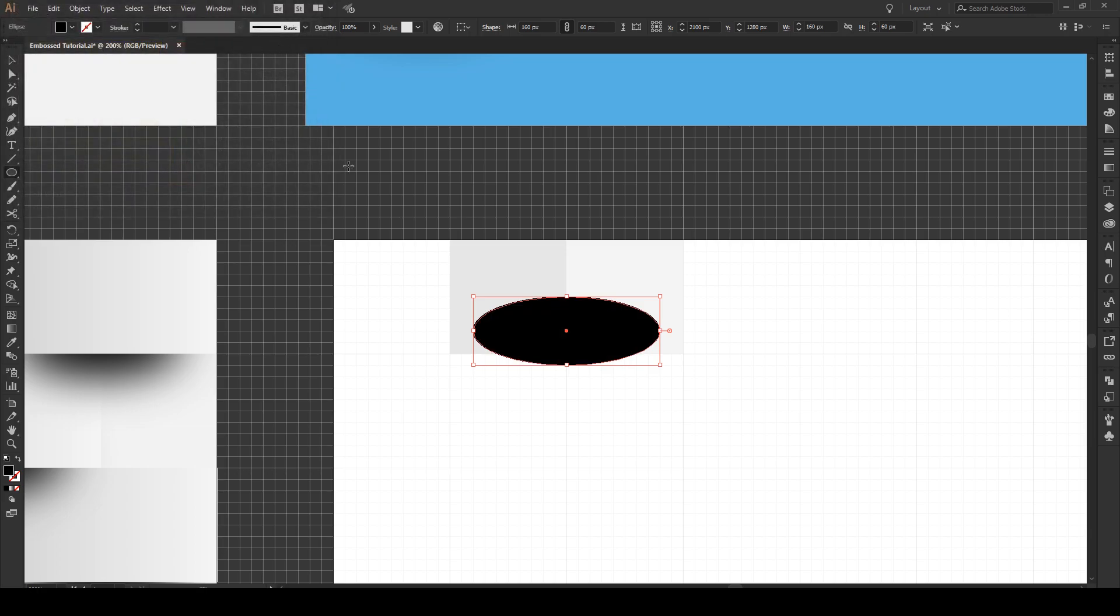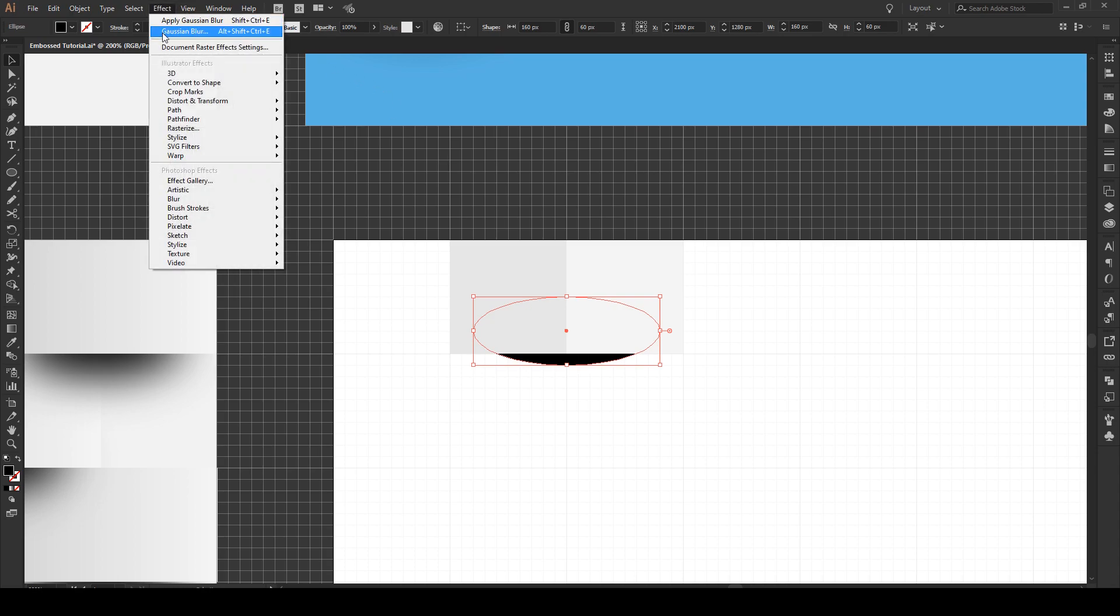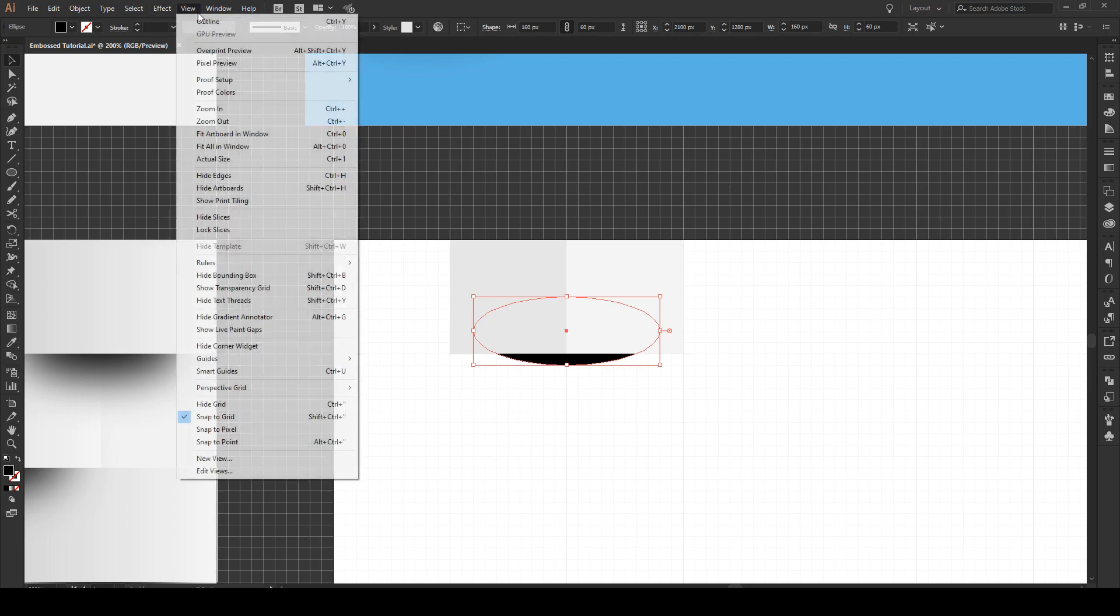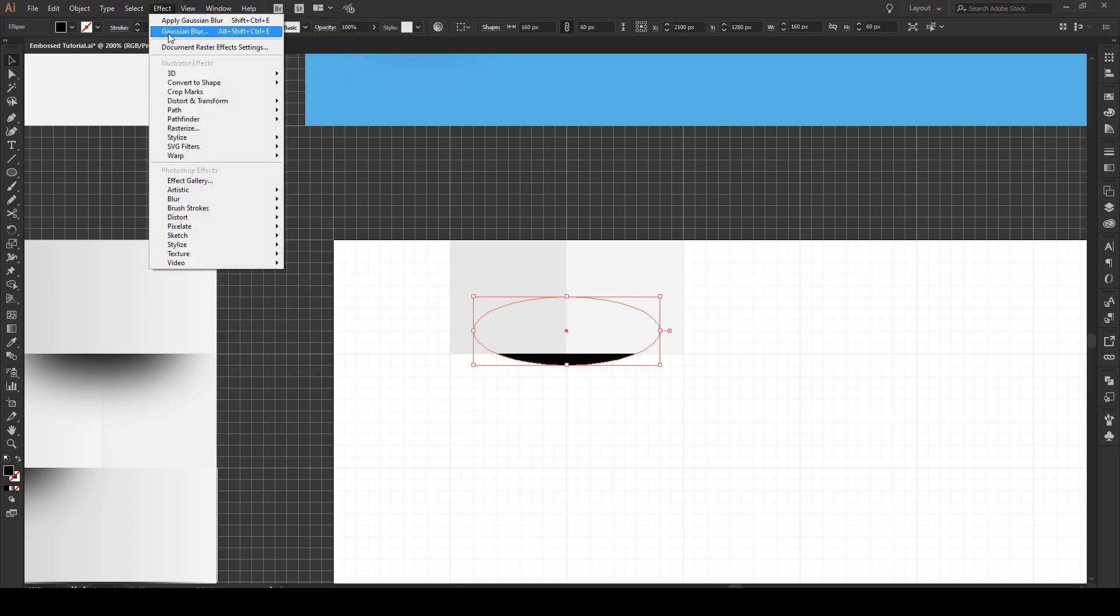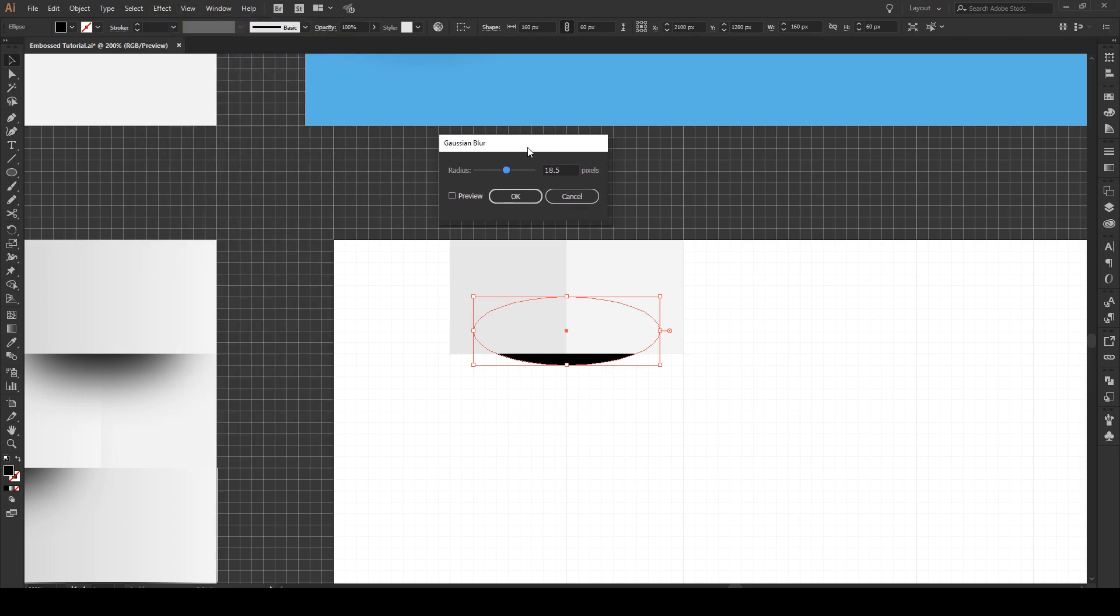Then we're going to send it to back with our shortcut. We're going to go to Effect, Blur, and then Gaussian Blur. We're going to give it a blur of about 18.5 pixels. Click on Preview to have a look. That seems right. You don't want it to be bleeding out on either direction. Press OK.